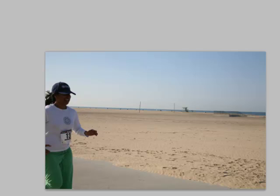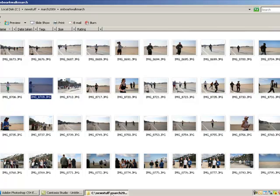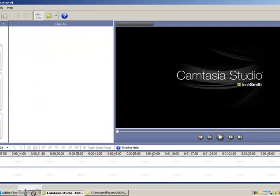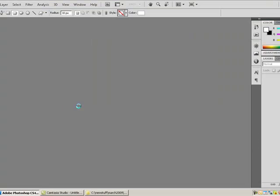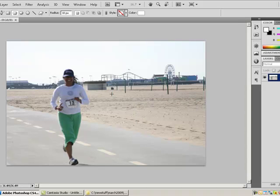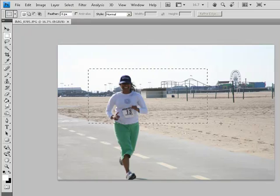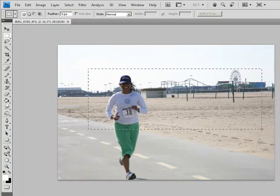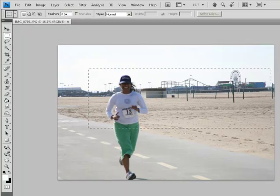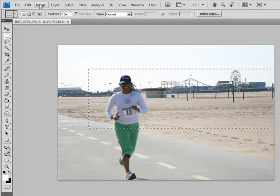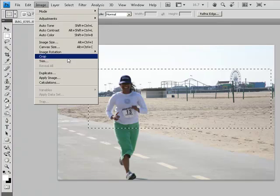Now we're going to go through a few other examples and do this just a little bit faster. So we go back into our folder. We pick up another runner. We bring them down, bring them in here. Click your marquee tool. And we're going to do the same thing on this person.